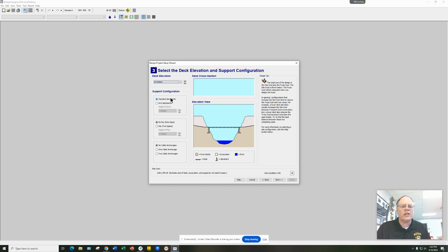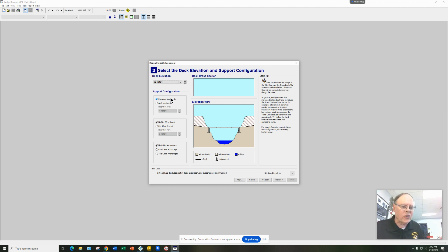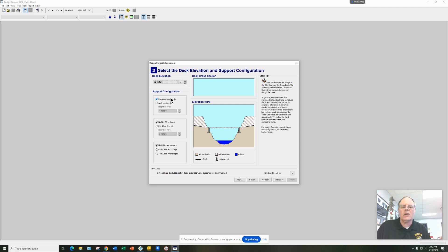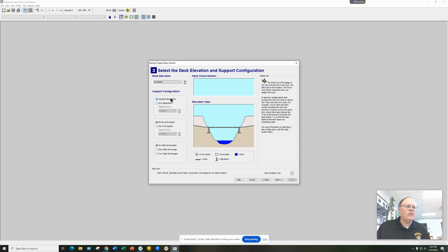If you choose a lower level like 12 meters, you'll see the hatch lines which indicate you're actually excavating some dirt, which is going to cost you some money. But in the long run it may save you money because you won't have as much steel and trusses to build to span the river. Excavation costs may be less than actually building a longer bridge — you'll have to determine that as you're designing.